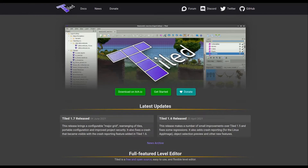Welcome to this tutorial. Today we are going to take a look at Tiled. This software is going to help us with editing maps, creating levels, and generating game objects without programming them inside our Python Arcade code. This is a very useful tool to speed up your development process and gives you a more artistic view of how your game will look after your design.